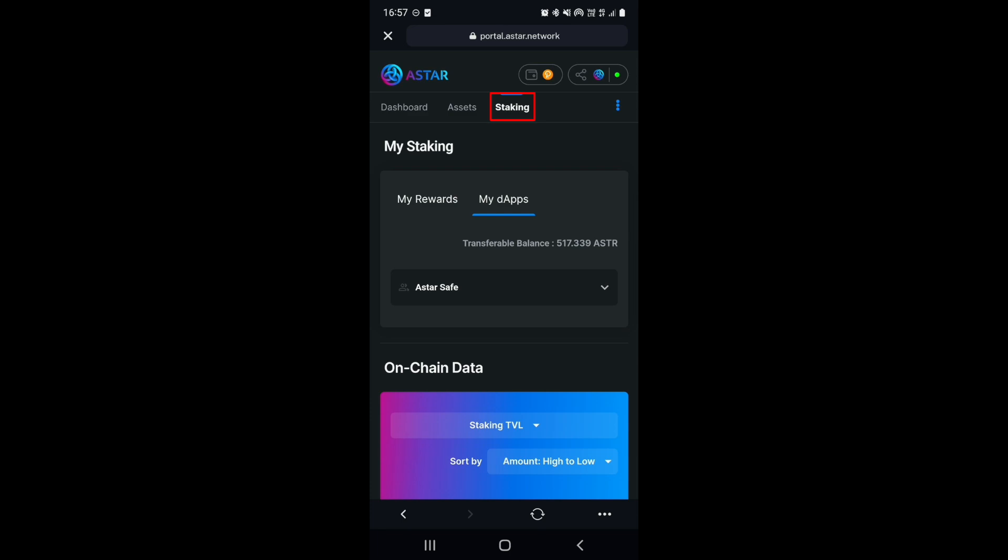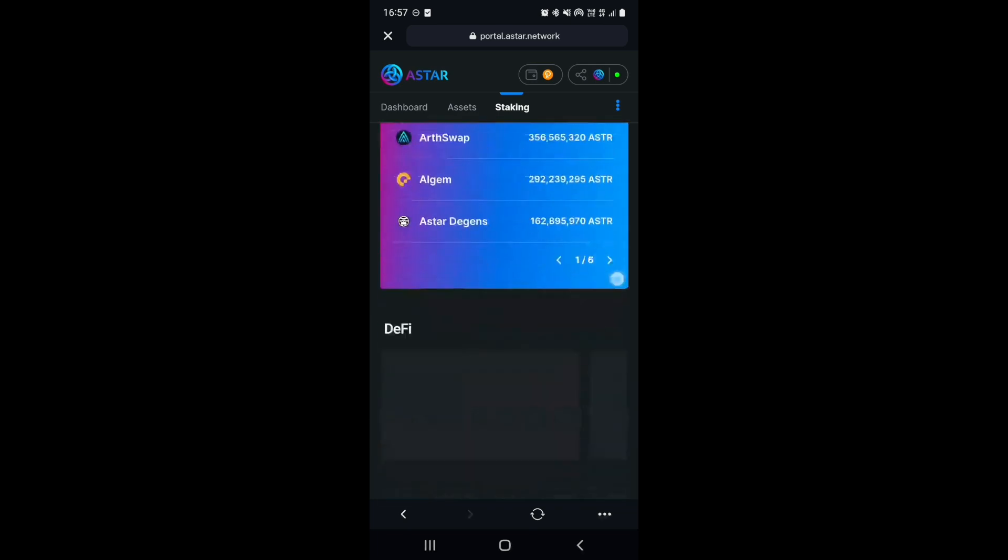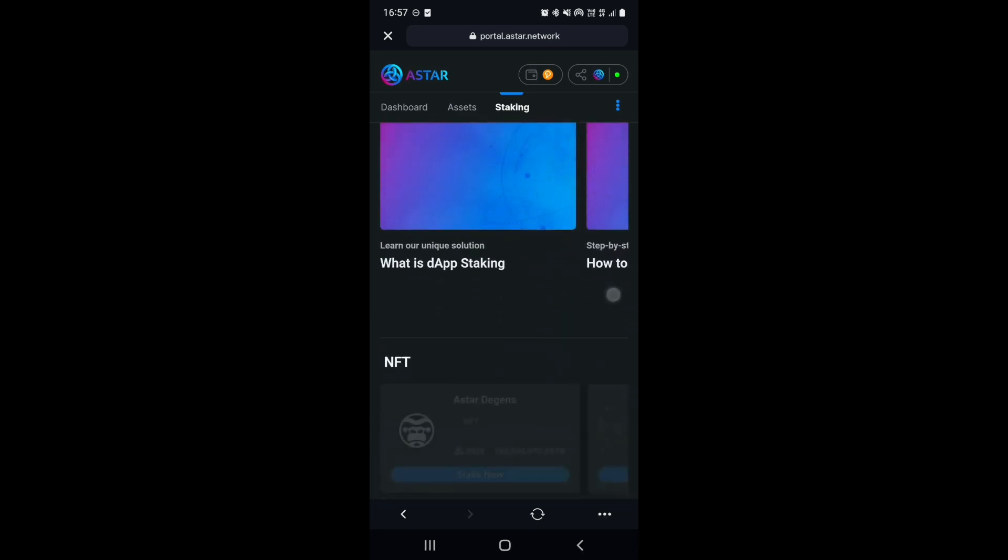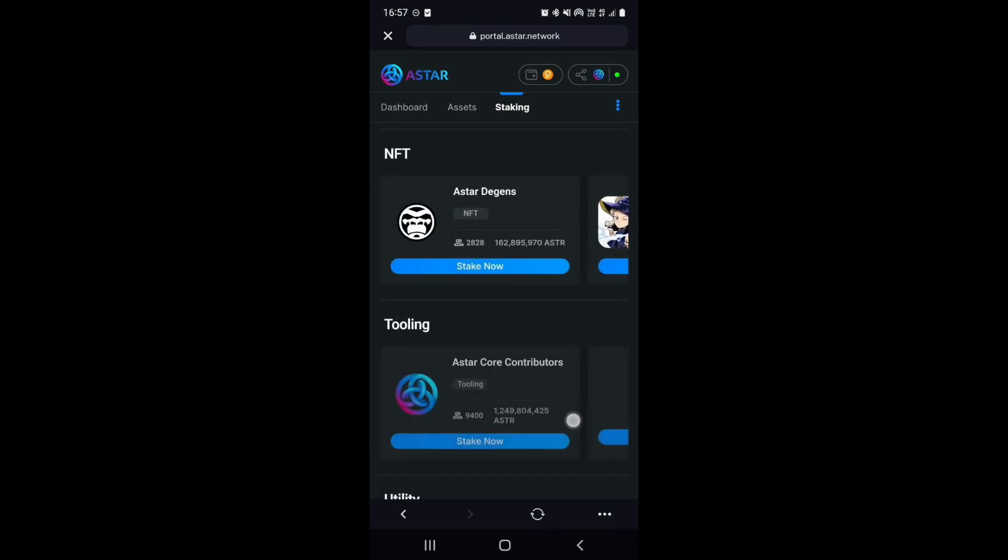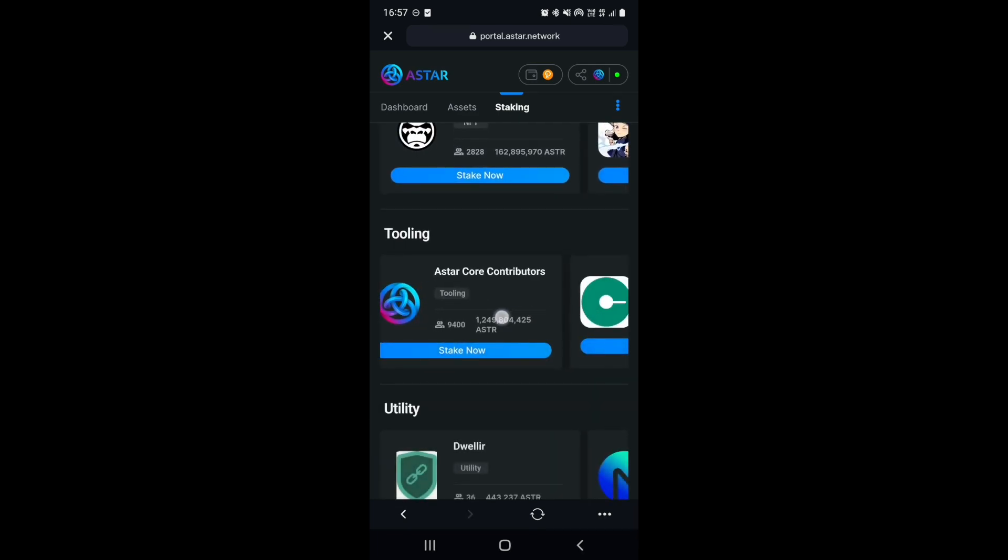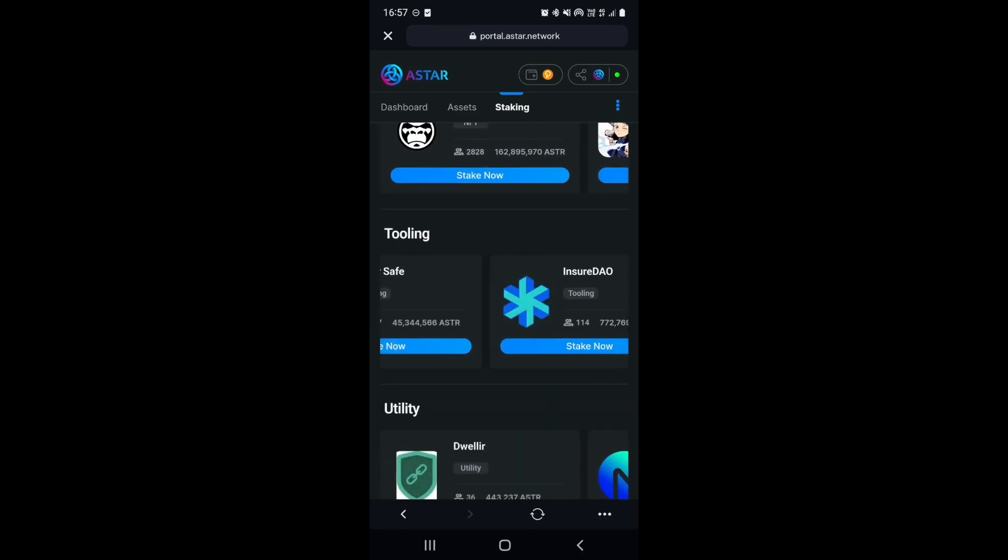After one era has passed, you can freely change the DAP which you are staking with. Simply go to the staking tab of the Astar DAP and navigate to your preferred DAP. In my case, it's Web Free Alerts.